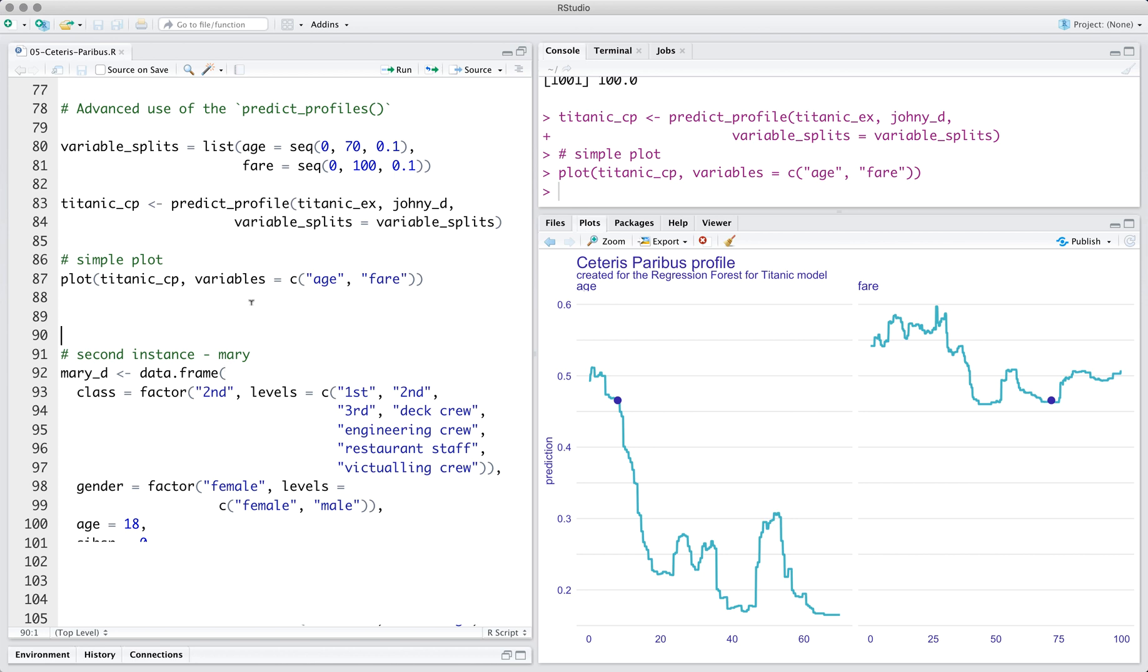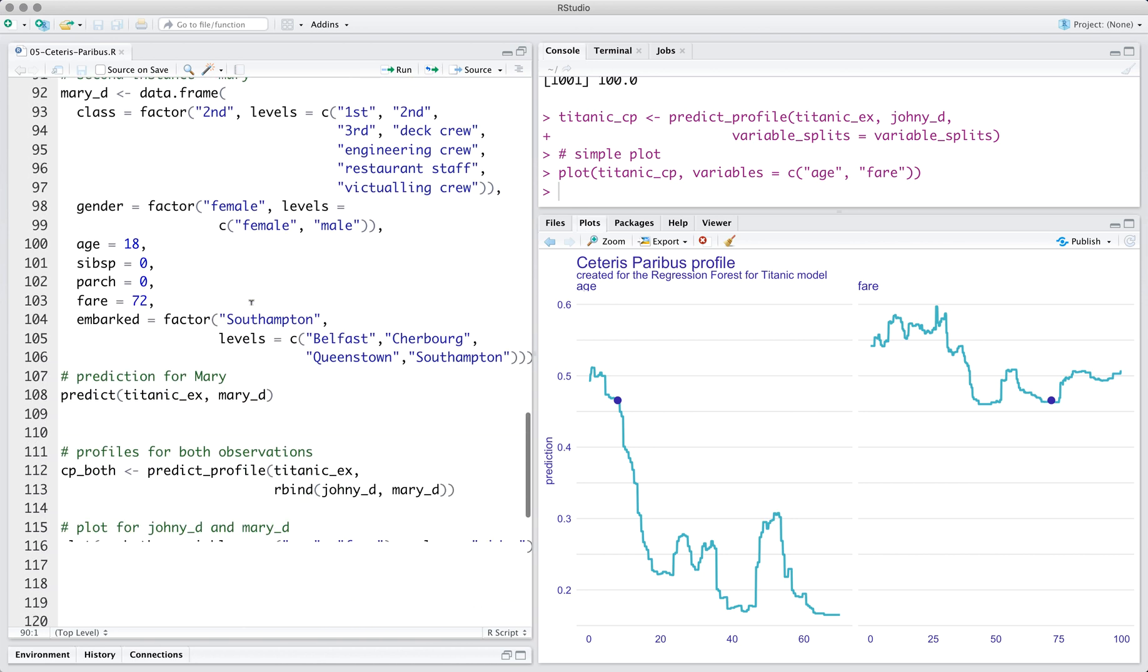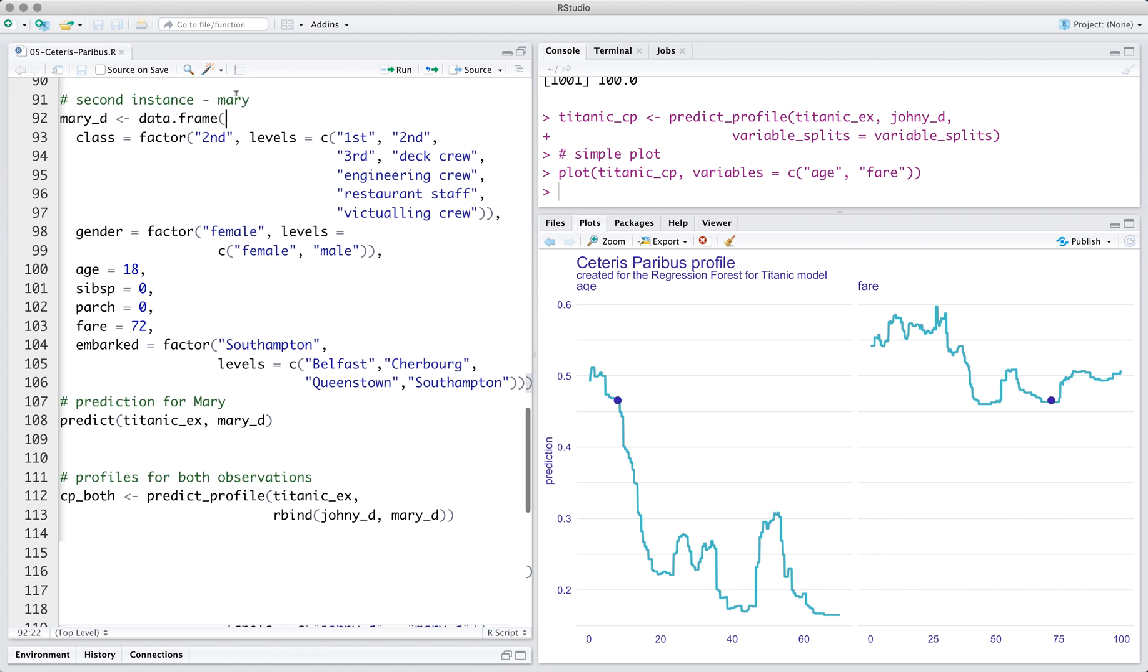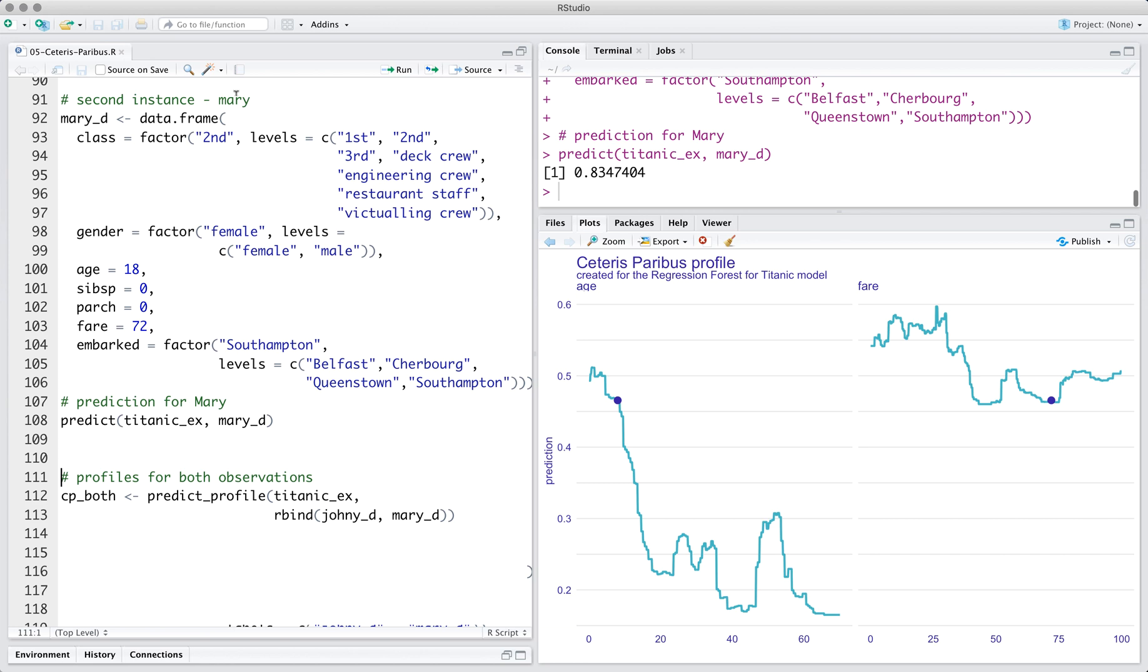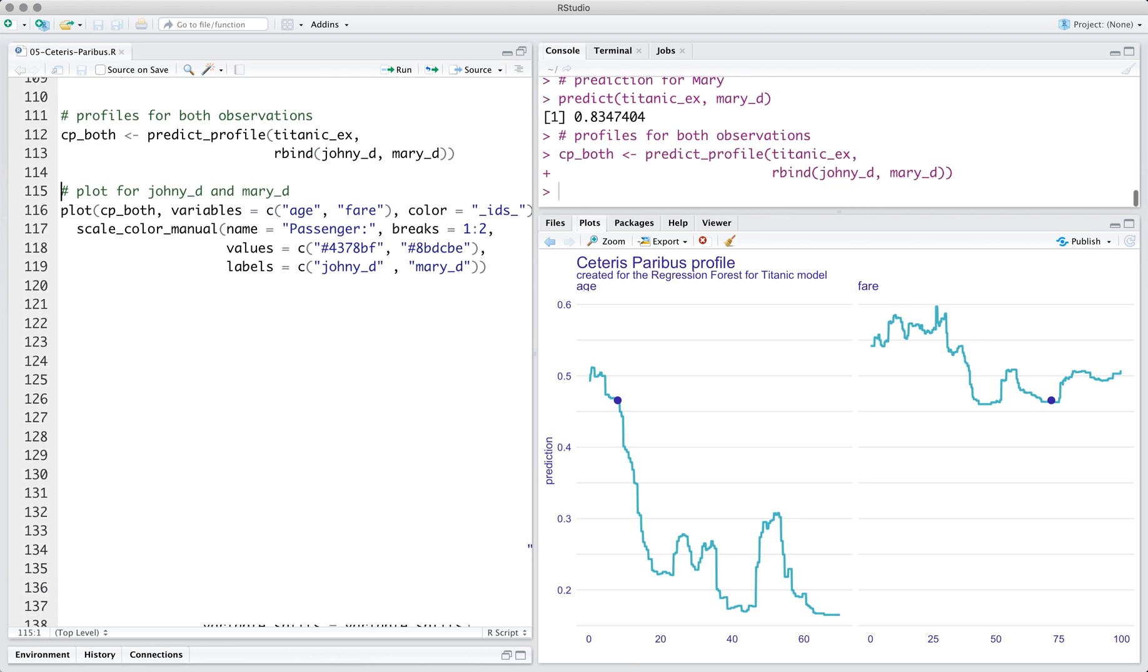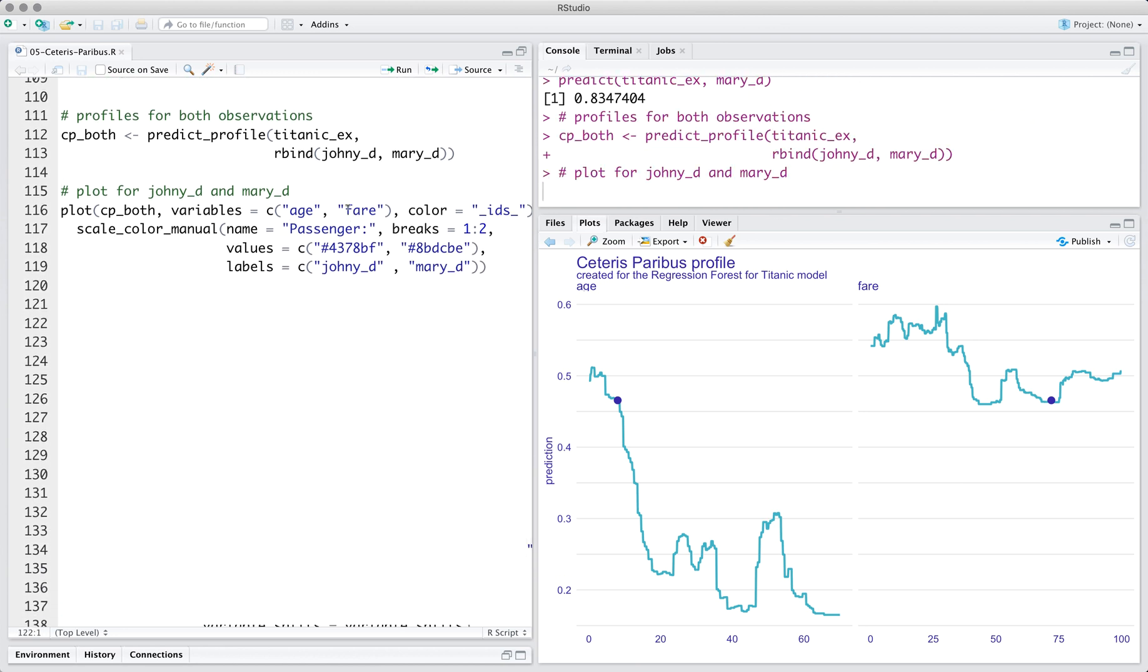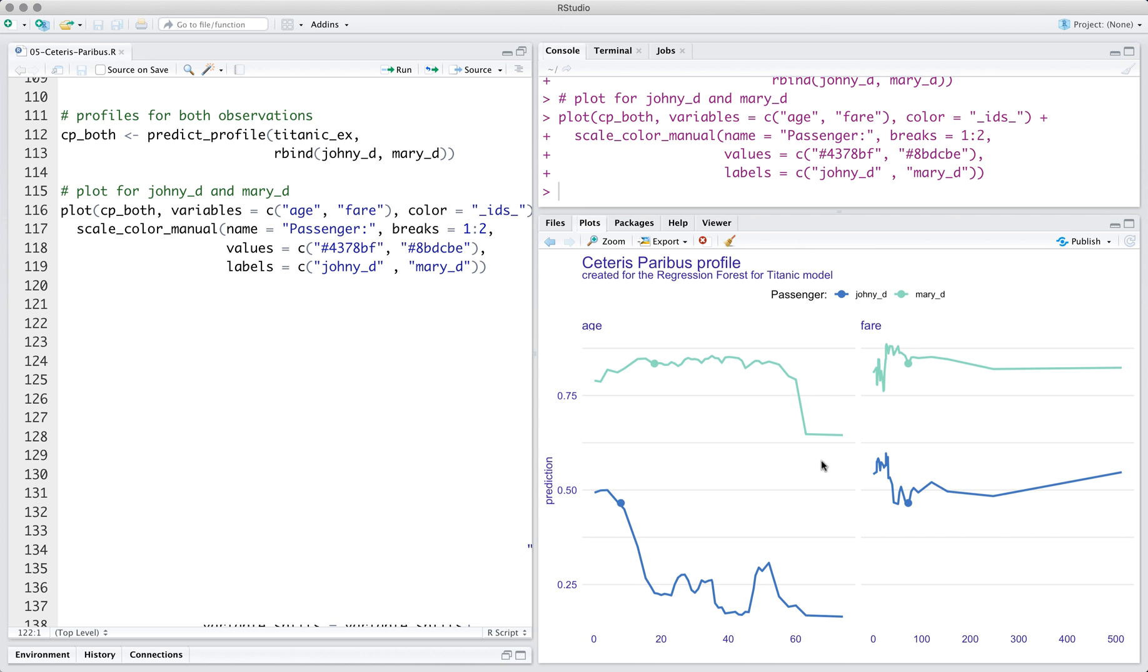The predict_profile function calculates profiles for one or more observations. In this example, we calculate and plot profiles for John and Mary. If the model was additive, the Ceteris Paribus profiles for observations would be parallel. But the random forest model is not additive.